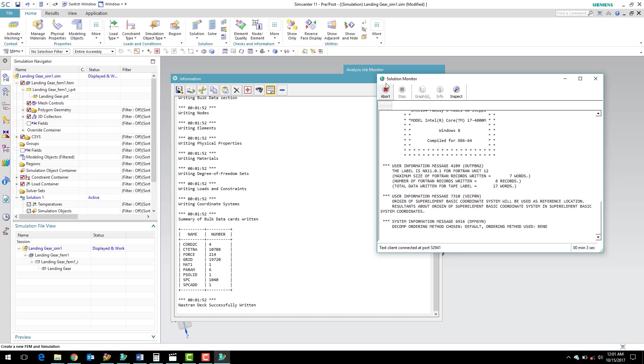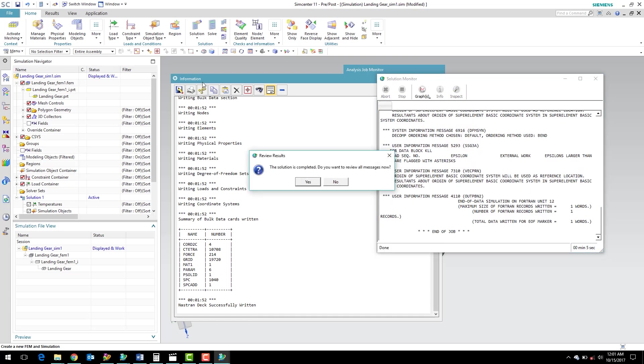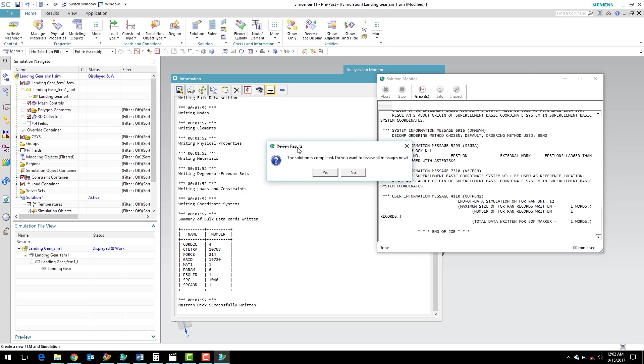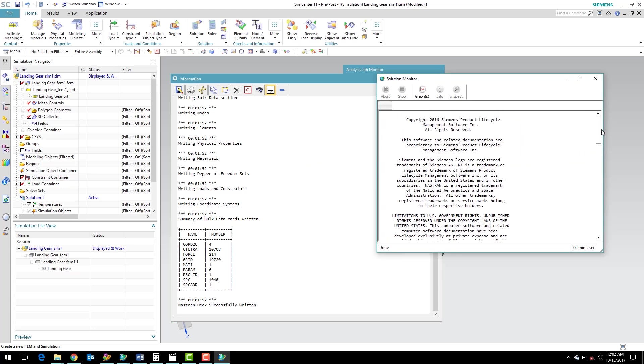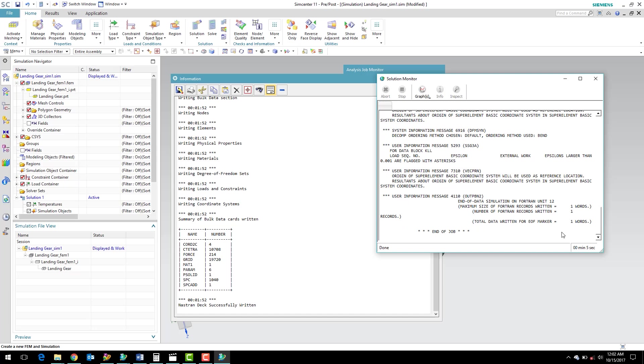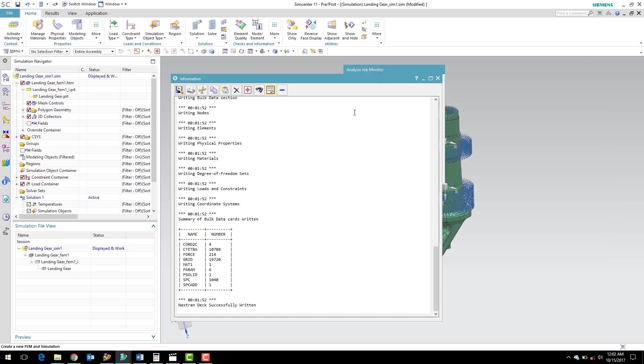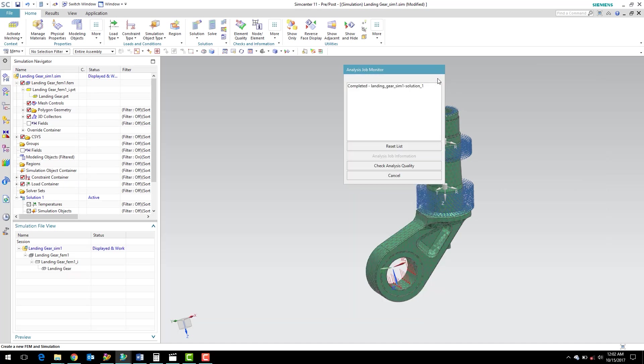And what you'll see is a solution monitor as well as an information window. These just give you some feedback as to what's going on with the solver. You also get this review results question. If you hit yes, it'll leave up the solution monitor so you can look through and see what's happened, or you can just click no and it'll close that solution monitor. Let's go ahead and close the information window and also the analysis job monitor.